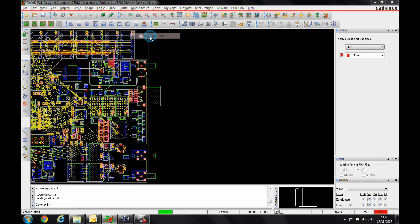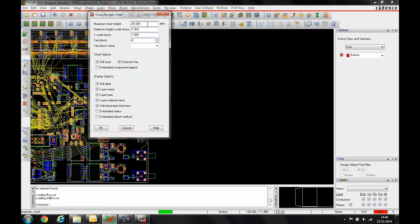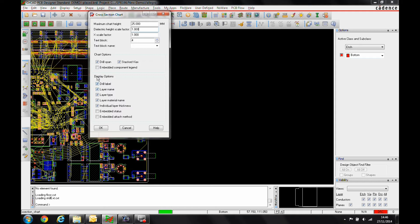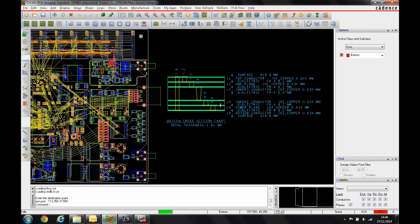There's a manufacturer cross-section chart option. You've got different options for heights and text blocks and X-factors and stuff. You can also choose whether you include things like the drill span and the staggered vias, the layer names, etc. All this information is coming directly from the cross-section chart. When we click OK, we get the chart there.